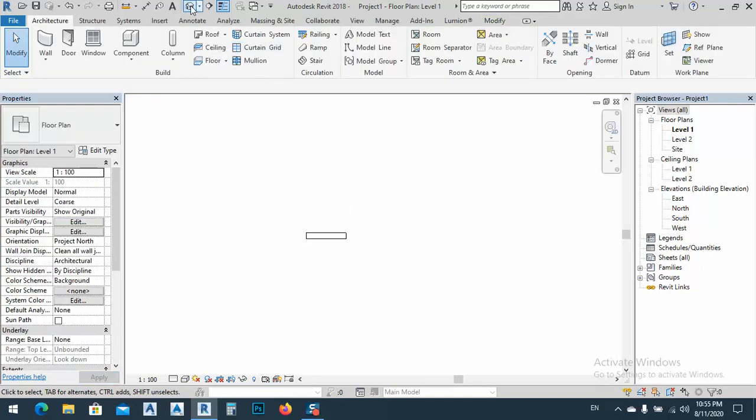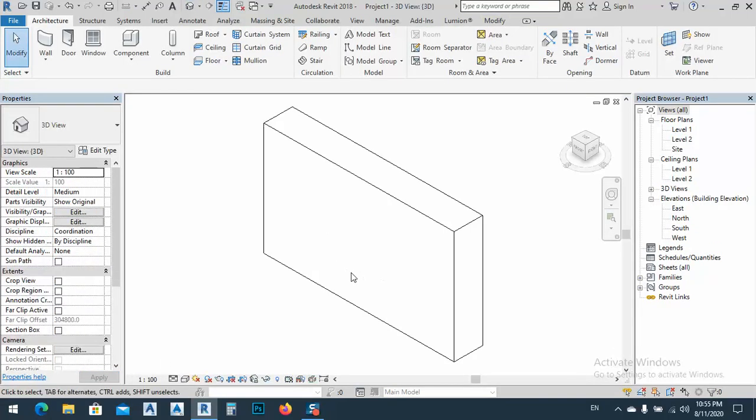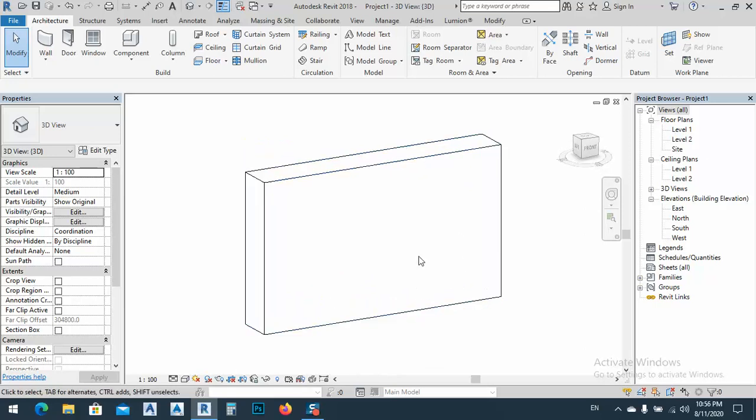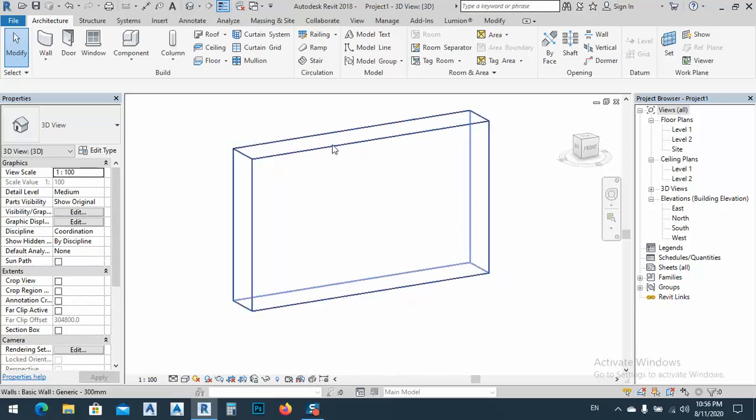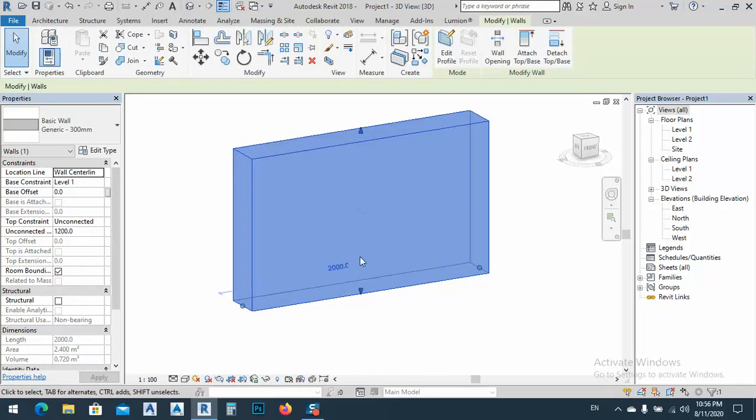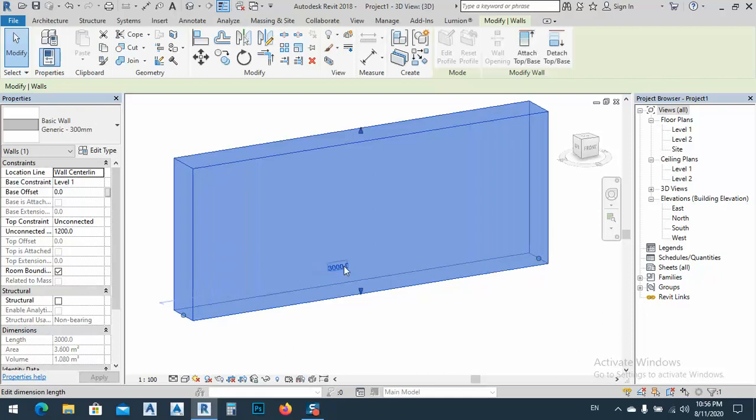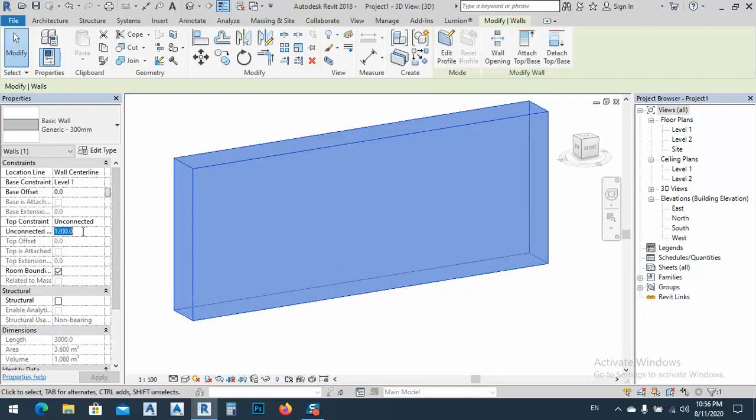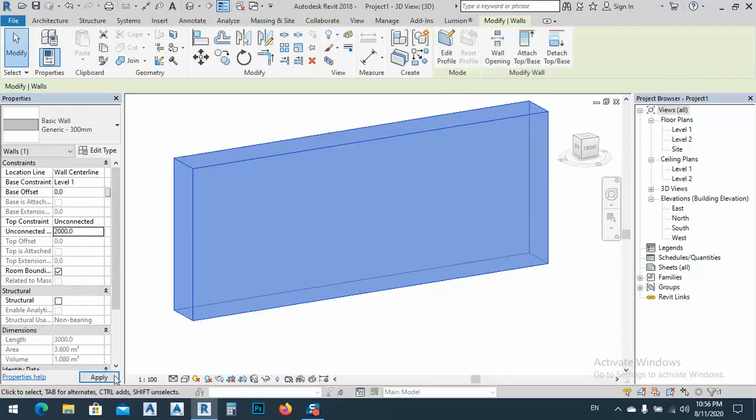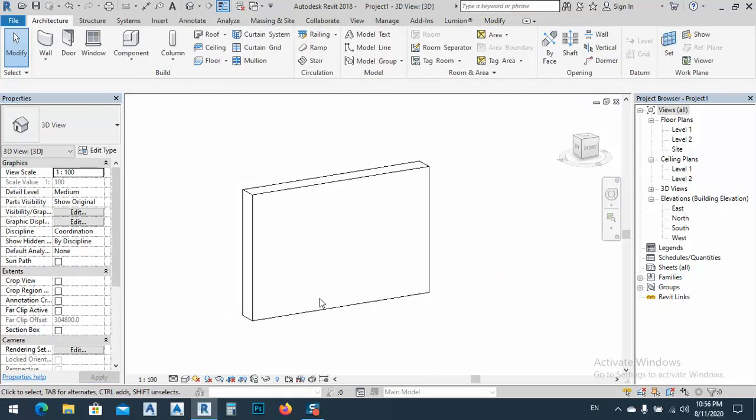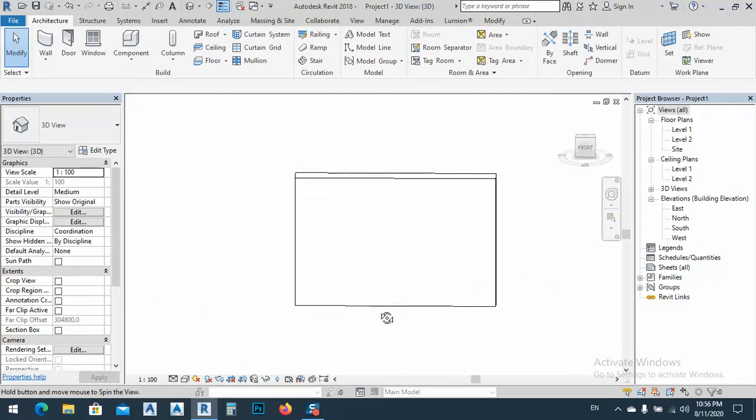Okay, if we go to 3D we see we have this kind of wall. I'm sorry, let's say this is 3,000 and the height let's say 2,000, I think is better. We can see it better, okay.